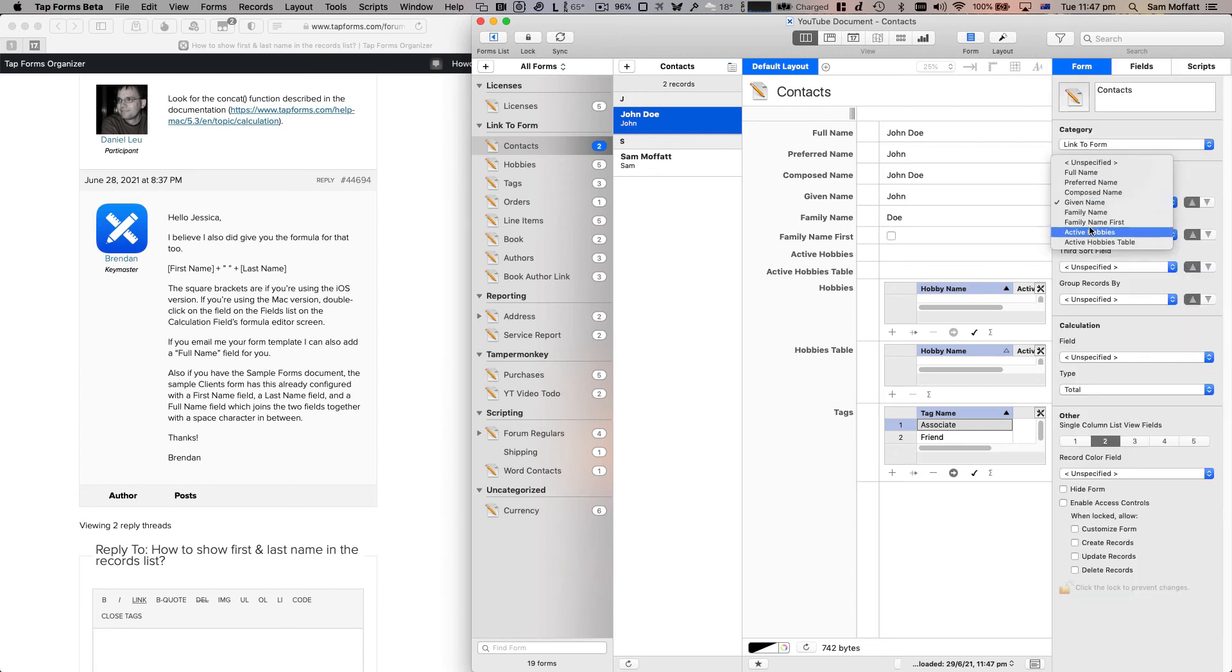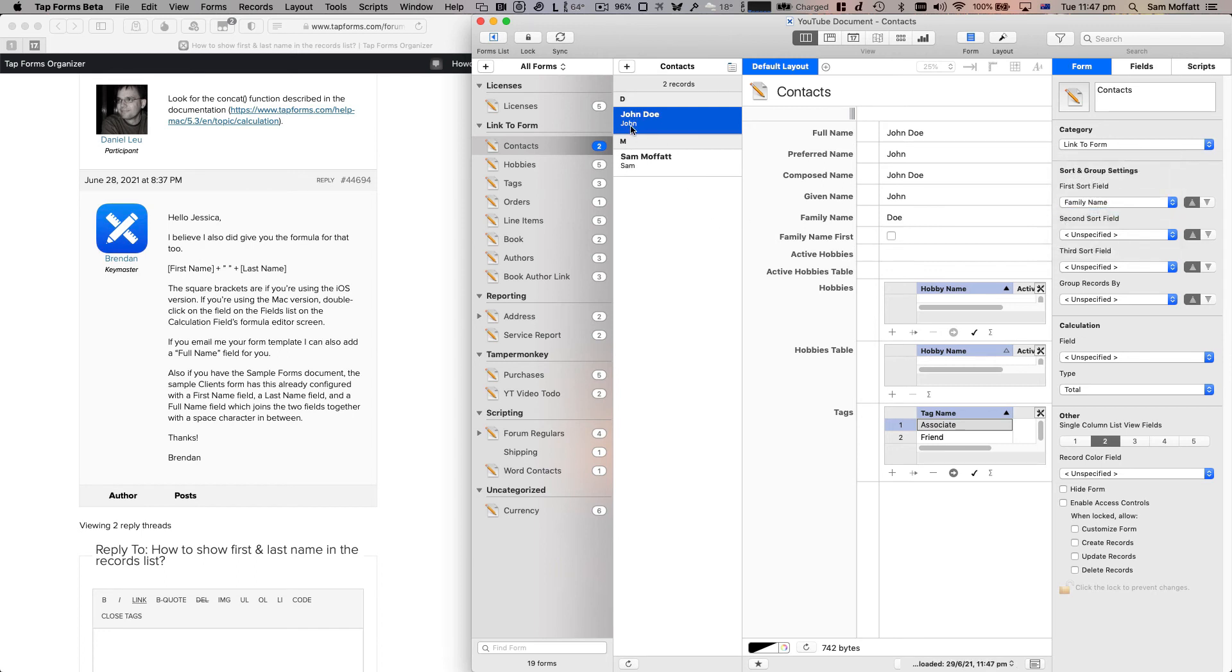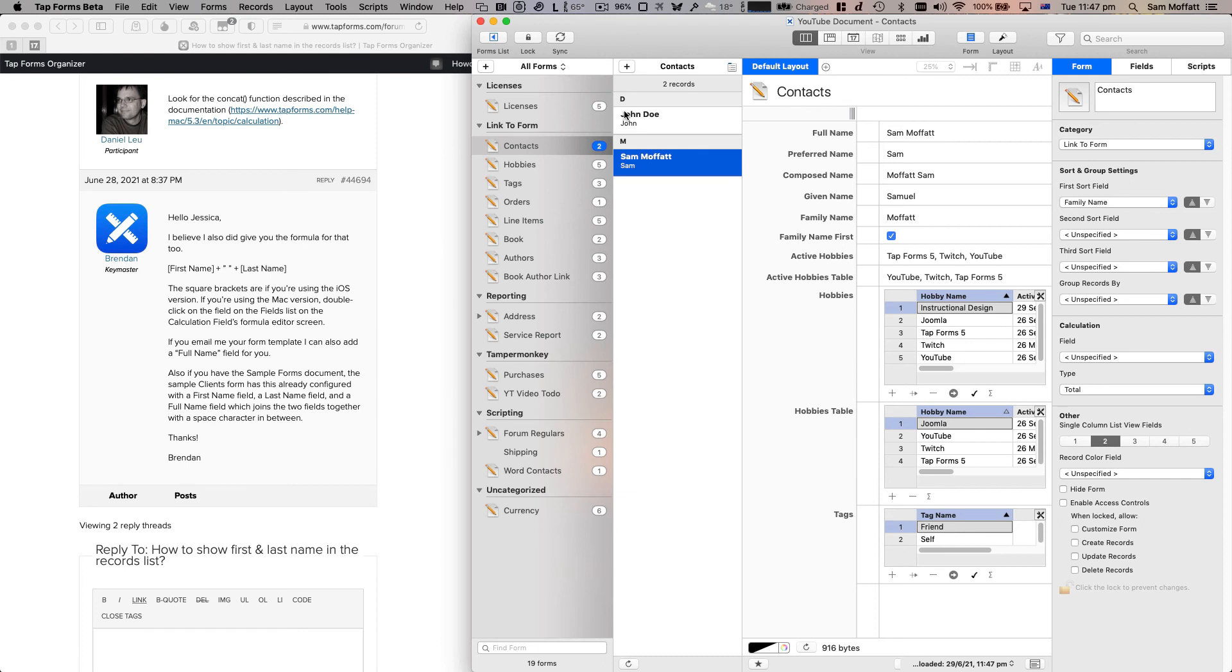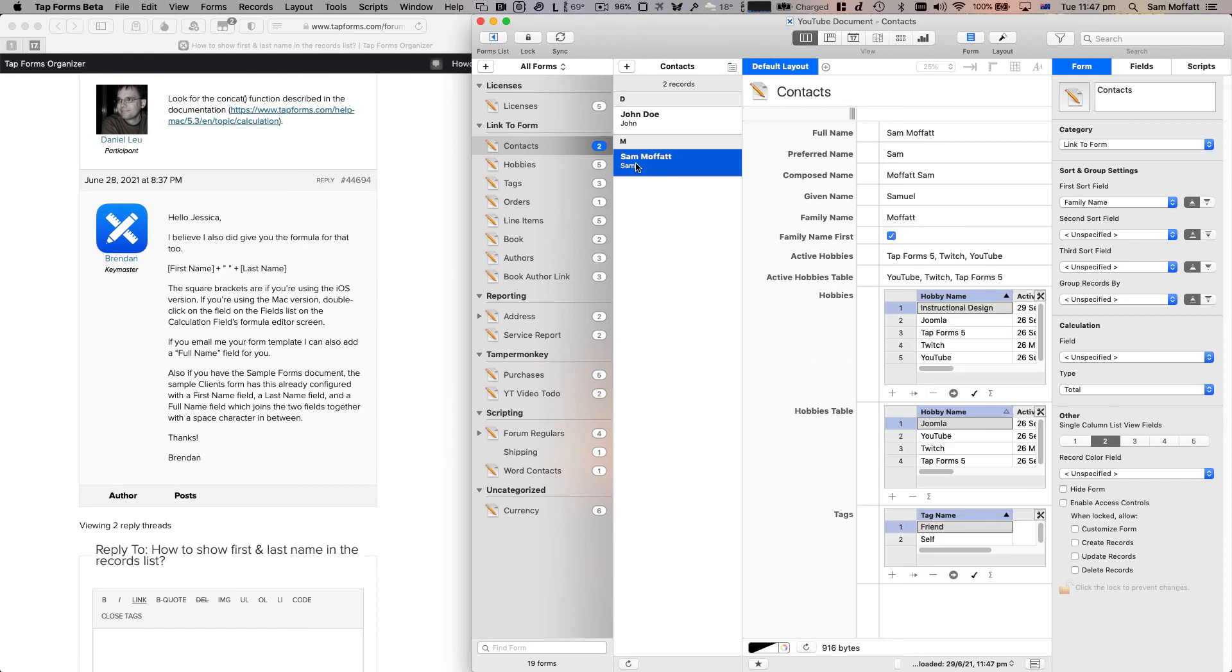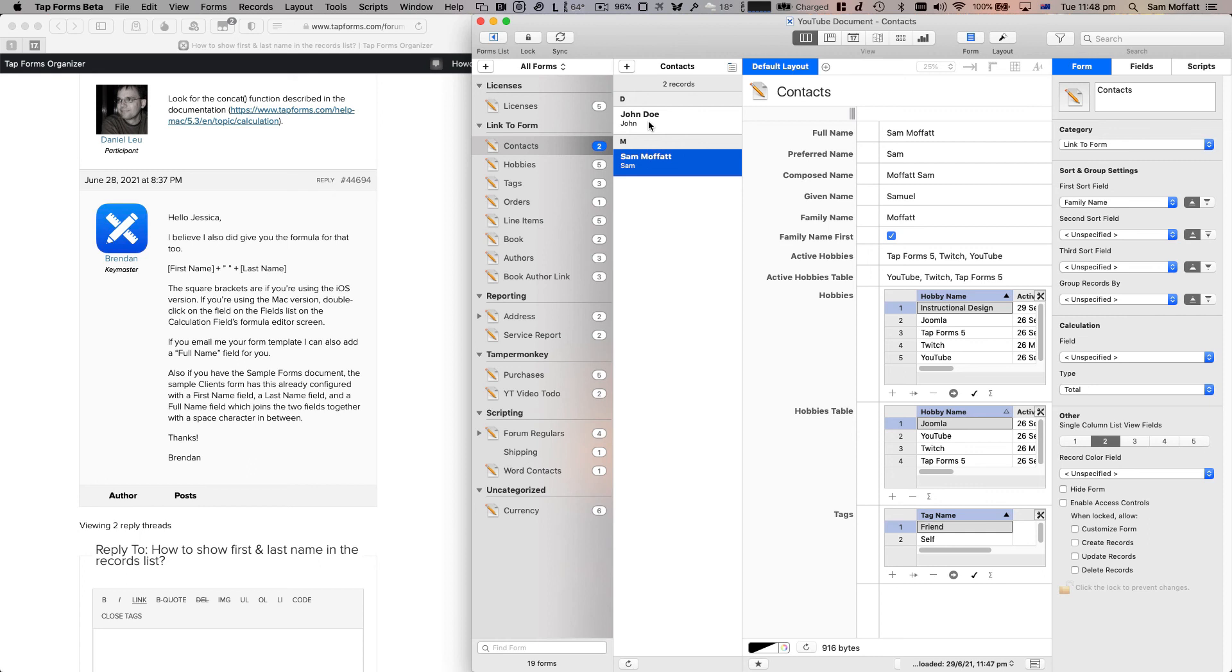We can do interesting things by actually sorting by family name. So John Doe with the D and then Sam Moffat with the M, as an extra little change there. So quick example of using a calculation field to join stuff together, ordering it in our list and putting it to the top whilst also changing our sort order to use the family name so that we can get everything sorted by family name and set up together.